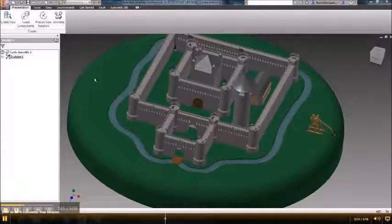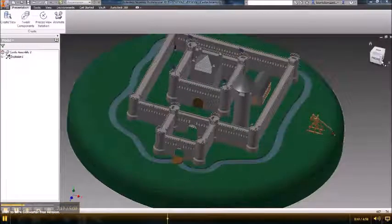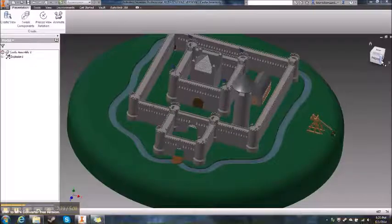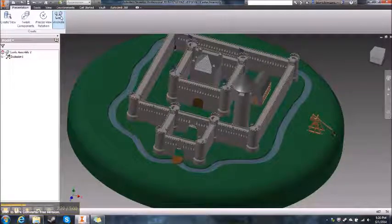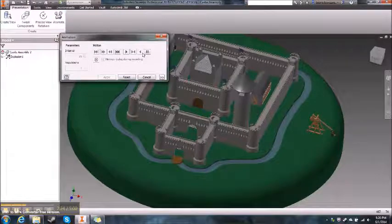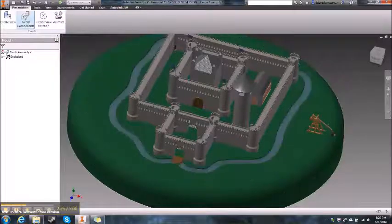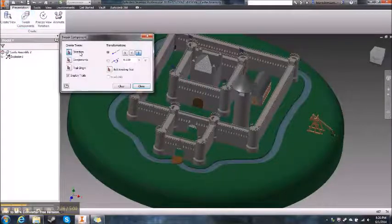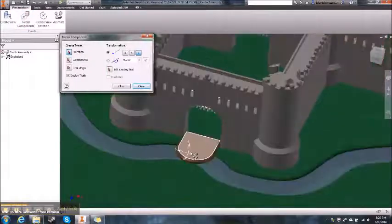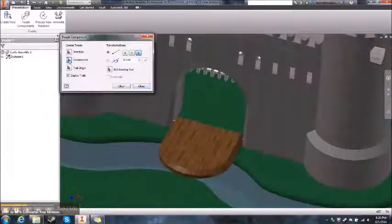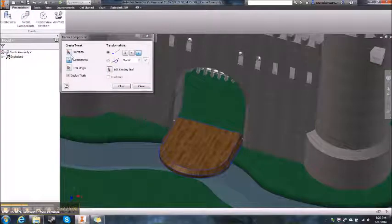The first thing you have to do is figure out how we're going to pan this camera. If we animate it, it doesn't do anything right now because we haven't tweaked the components. To do that, you click Components, select something, and then click the direction.